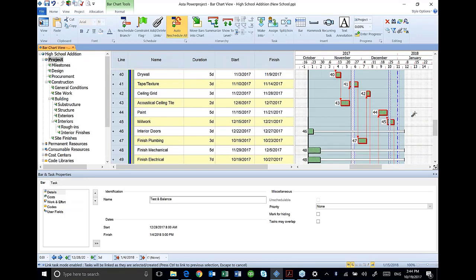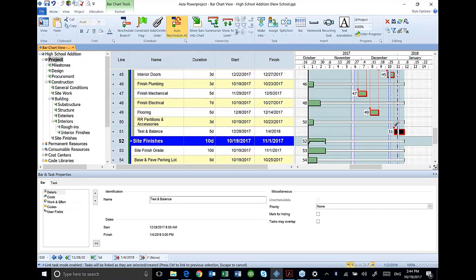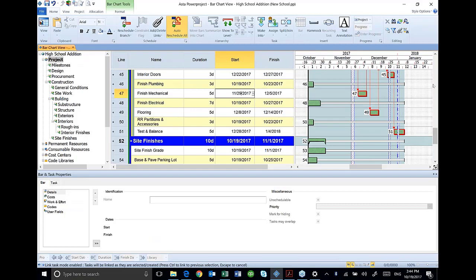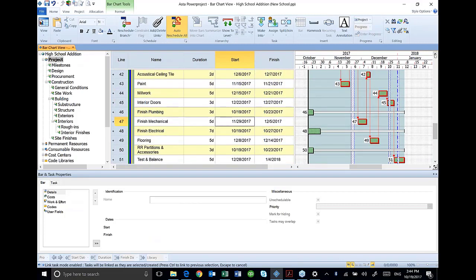Once again, I've still got my linking function highlighted. So I've still got that icon. So whatever I click next, it's going to link to test and balance. I don't want to do that. So I'm just going to click over here in the left to unselect this. So now I can go back in and insert these others in that process. I'm going to start over basically.